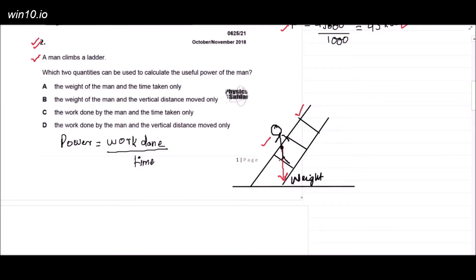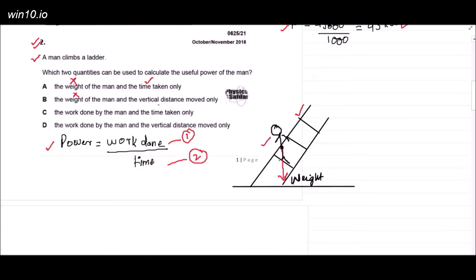We need to calculate the useful power of the man. The formula is: power equals work done over time. So to calculate useful power, we need two things: work done and time taken. Option A — weight of the man and time taken: time is correct but we don't need weight. Option B — weight and vertical distance: not required. Option C — work done and time taken: only these are correct. Option D — work done and vertical distance: vertical distance not needed. So option C gives the useful power using work done over time. That is the correct answer.